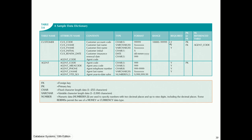Here is an example of a data dictionary for the customer table, which has attributes: customer code, last name, first name, initial, renew date, and agent code. For each column, the dictionary records the column description, data type (such as VARCHAR, CHAR, or DATE), format, range of values if applicable, whether the column is required (i.e., can it be null), whether it is a primary key or foreign key, and the reference table for foreign keys — for example, agent code is a foreign key referencing the agent table.